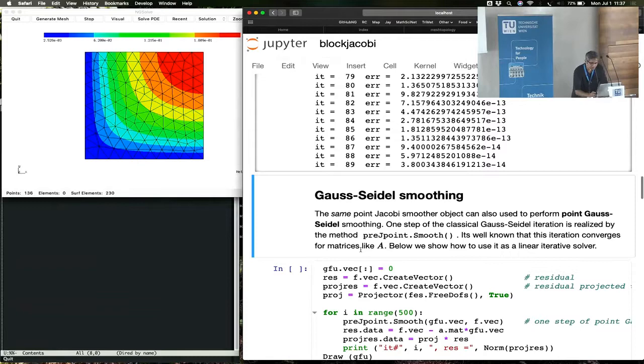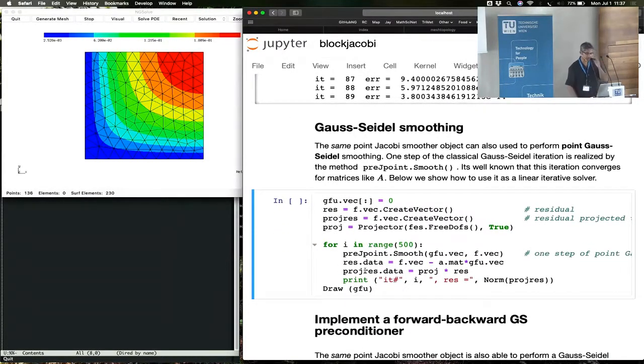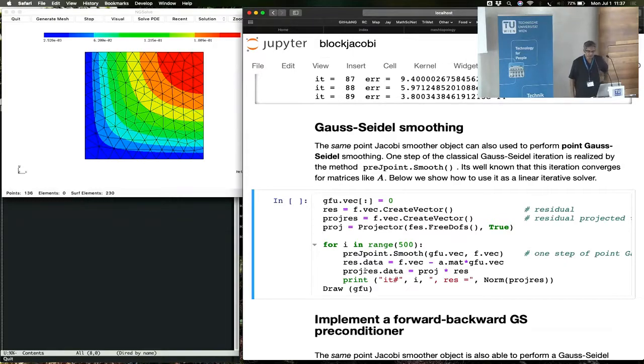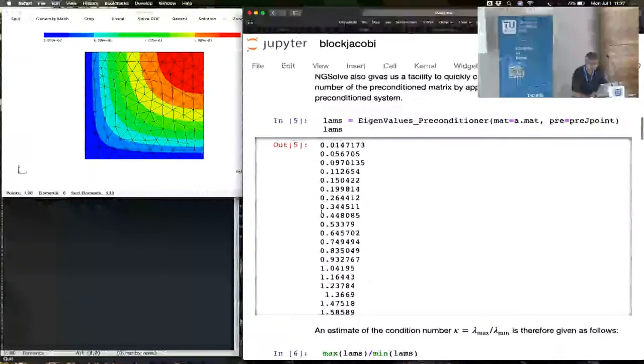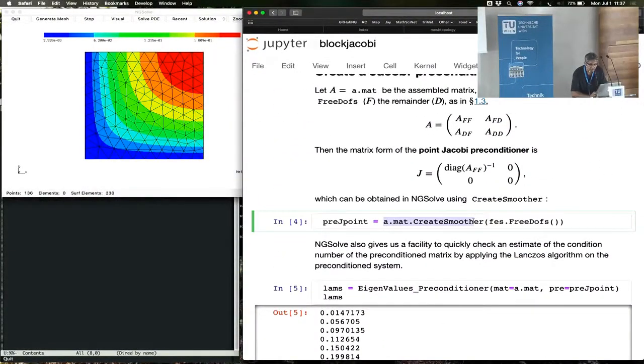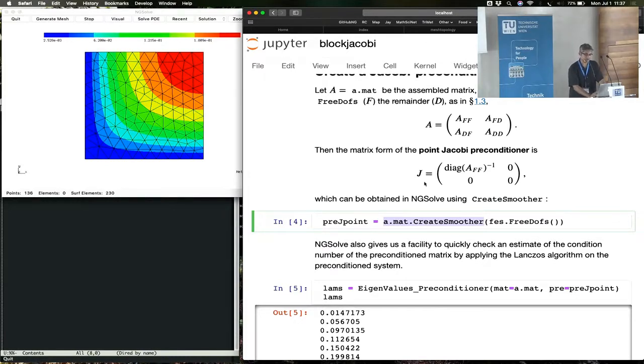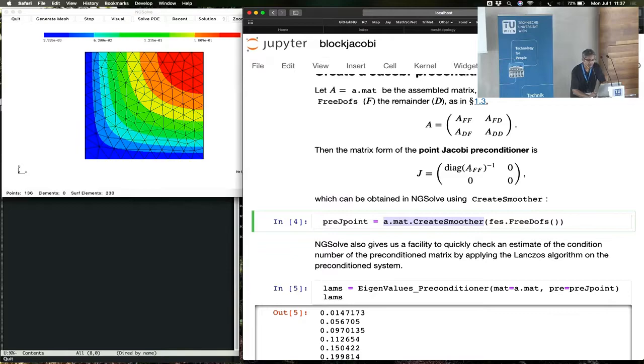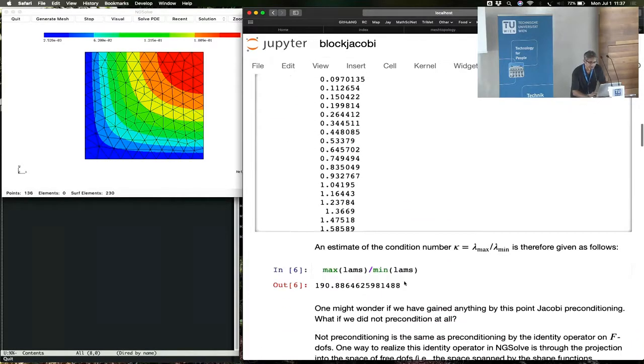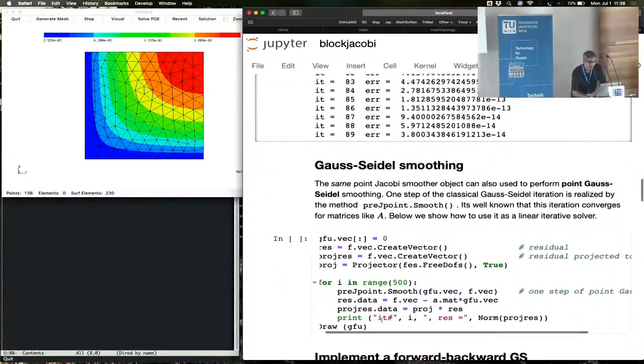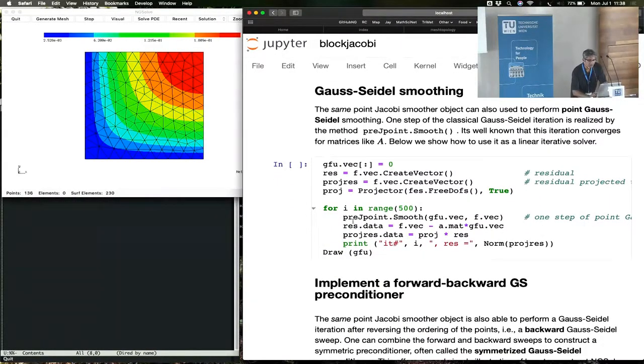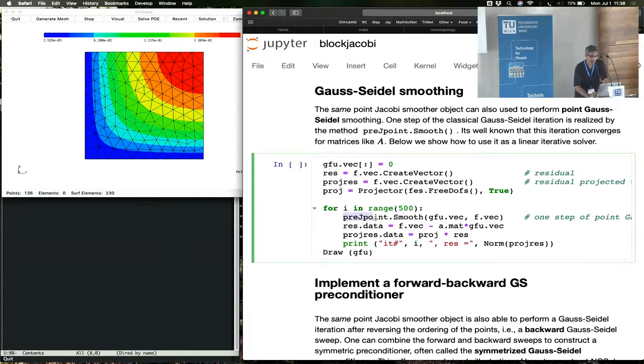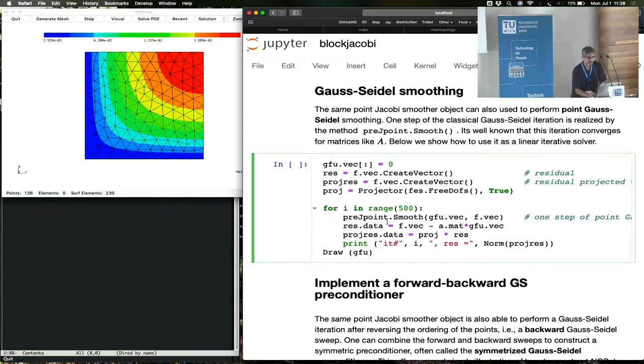The next item we should discuss is the Gauss-Seidel operator, as a smoothing operator, or as a preconditioner. The smoothing object we created using the create, this command creates, I mentioned that this creates a Jacobi smoother, or a Jacobi preconditioner, this object. This Jacobi object cannot not only do the application of this matrix, but it can also do the Gauss-Seidel based on the same diagonal inverse. And for this, here's an example that shows that.